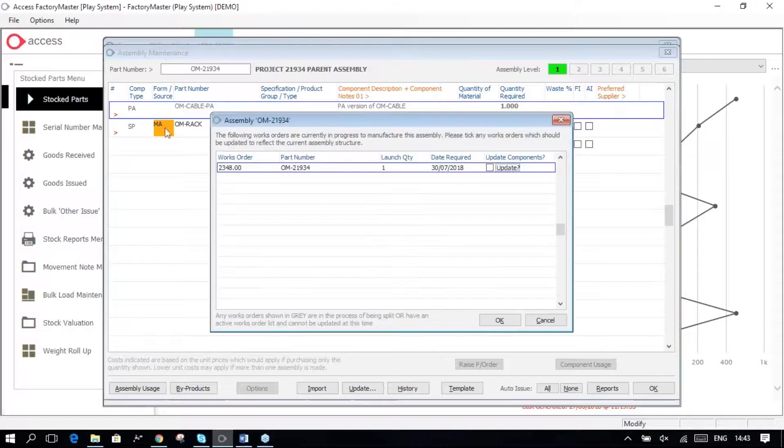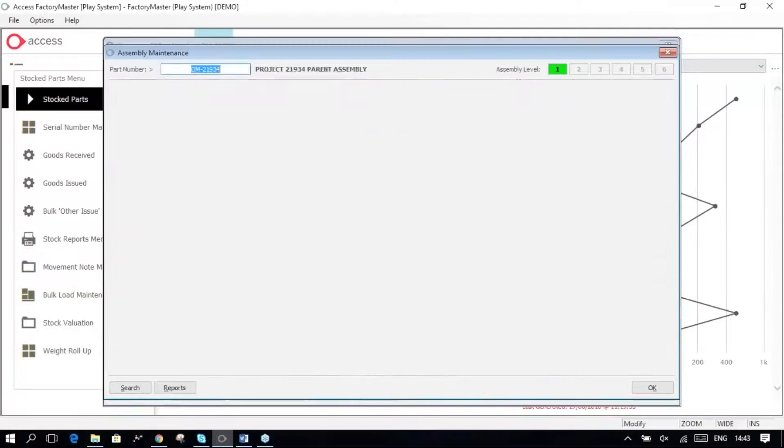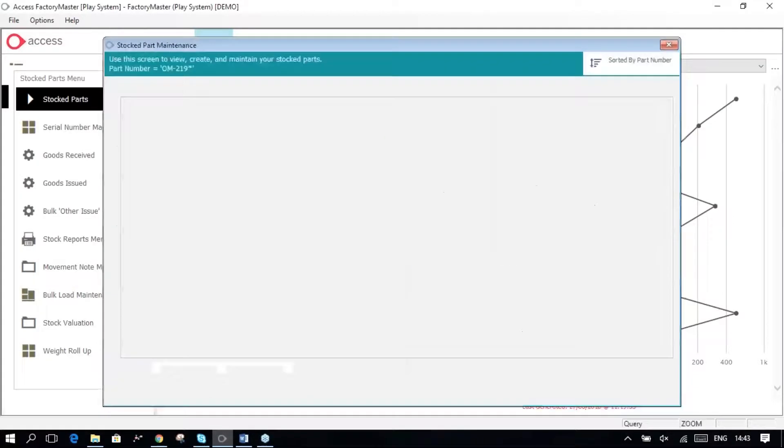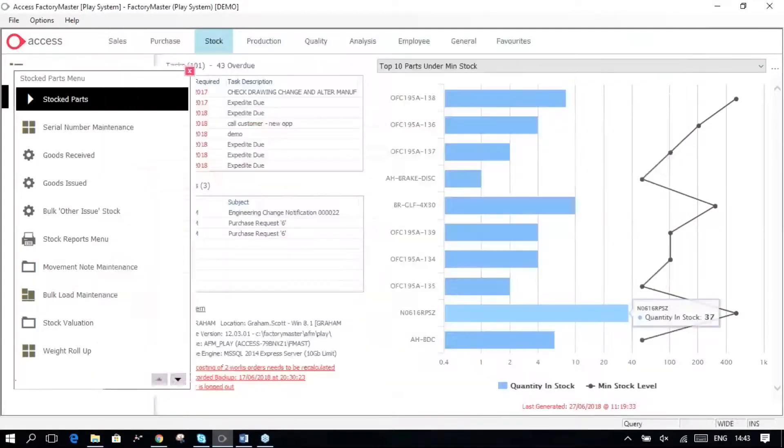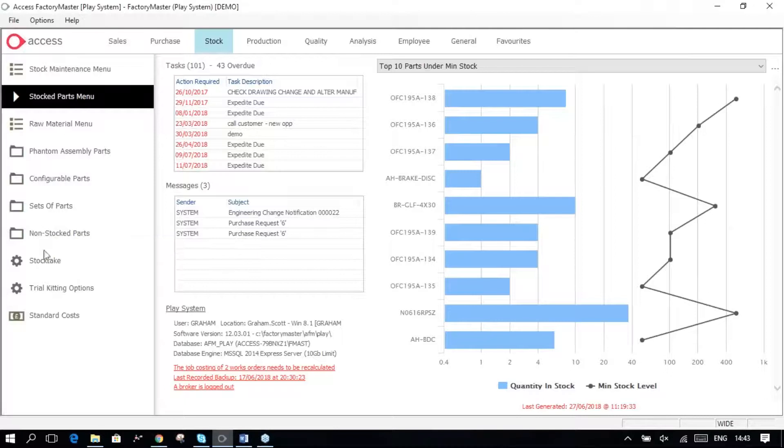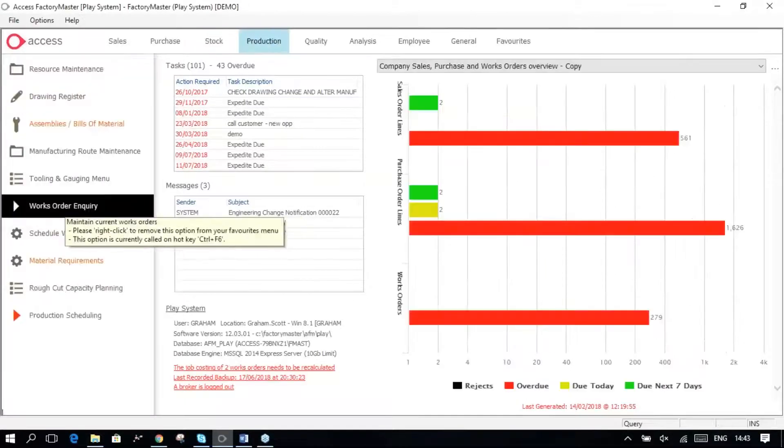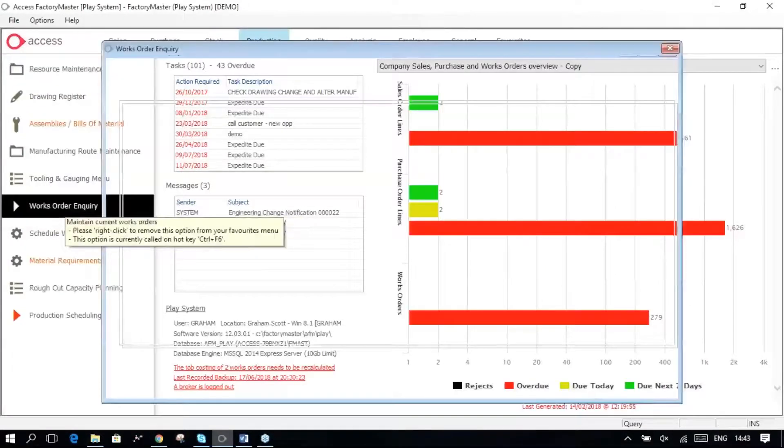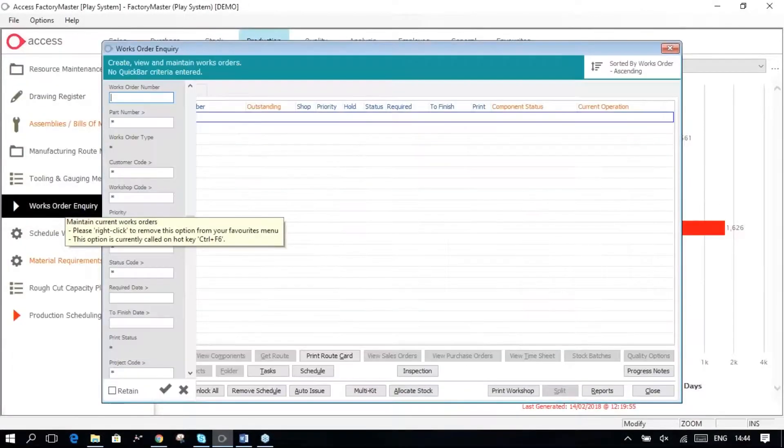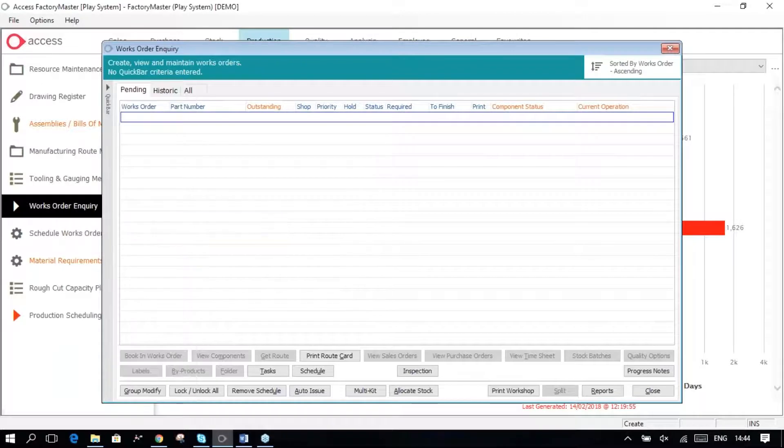Now if I go and create, I'm not going to do that, but if I go and create another Works Order for that particular item, Works Order Inquiry, I'm doing these as ad hoc Works Orders for the purpose of this today.